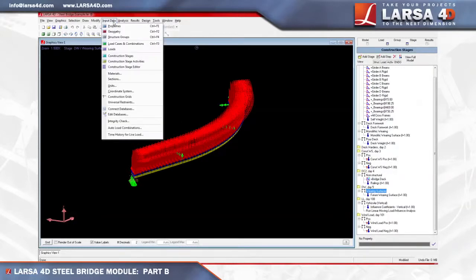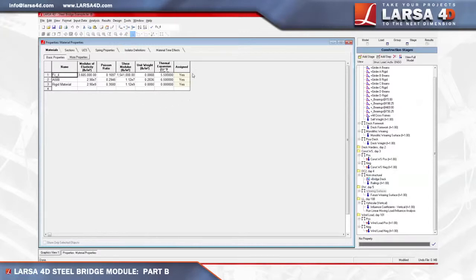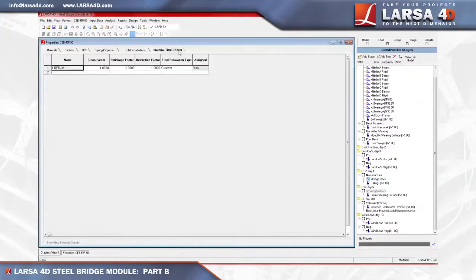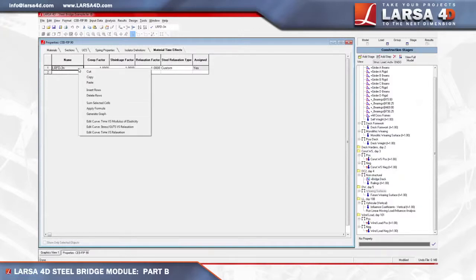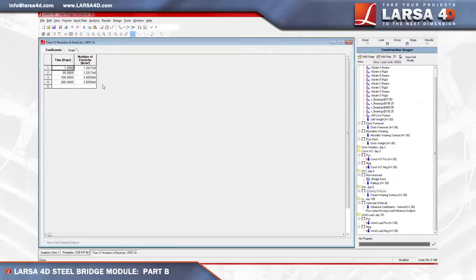If stages are modified, it's important to reflect these changes within the time versus modulus of elasticity curve for the 3N effect within AASHTO LRFD. To do this, we open the input data menu and select properties, then switch to the time dependent material tab, where we'll right click LRFD 3N to choose edit curve for the time versus modulus of elasticity, which is where the coefficients can be revised. In further regard to LRFD requirements, there is no need to create load combinations before running an analysis, since the steel bridge module creates result combinations within Step C code check.